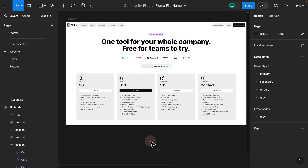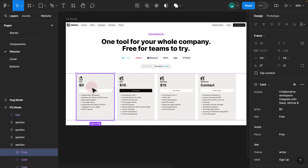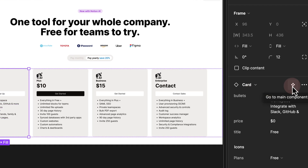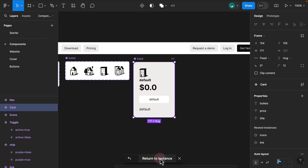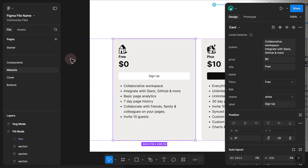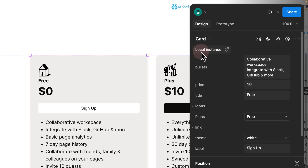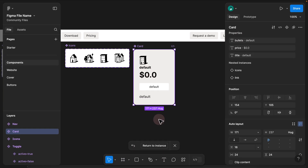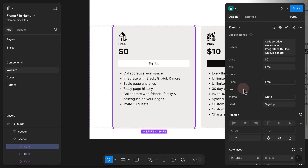Step 16. In the previous Figma UI, to go back to the master component you could hover over the component properties and click the 'go to main component' icon, then click 'return to instance' to switch between master component and instances. In the new Figma UI, you no longer see that icon in the same place — it is now located at the top right. The icon's shape is different, and clicking it brings you back to the main component, where you can click 'return to instance' to navigate back.